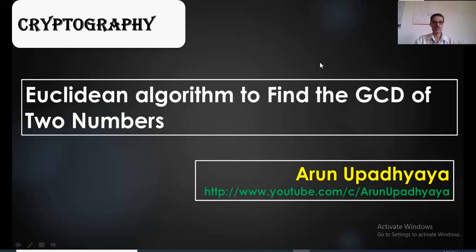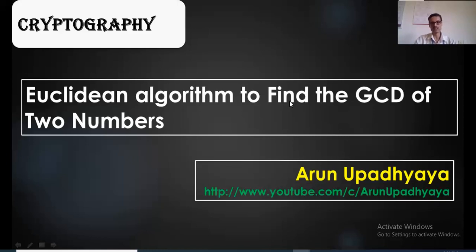Hello students. In this video I will explain the Euclidean algorithm, which is used to find the greatest common divisor of any two numbers. This method was given by Euclid and is more commonly used in cryptographic algorithms.